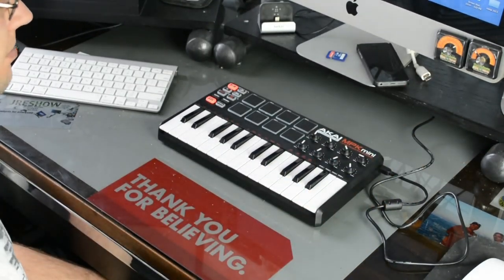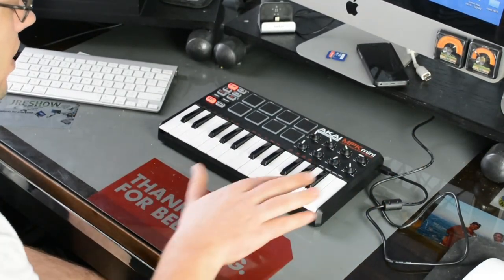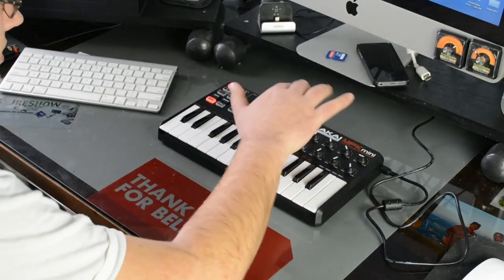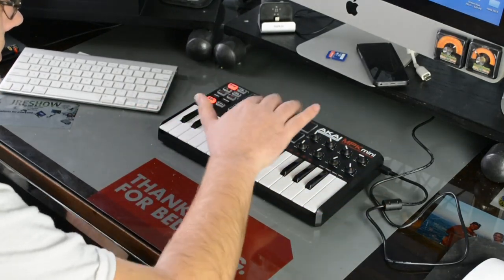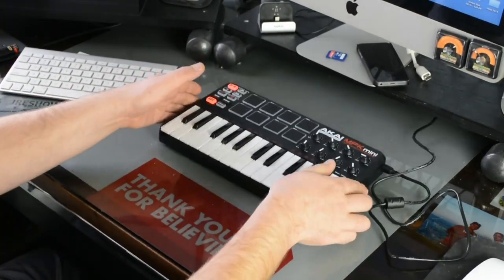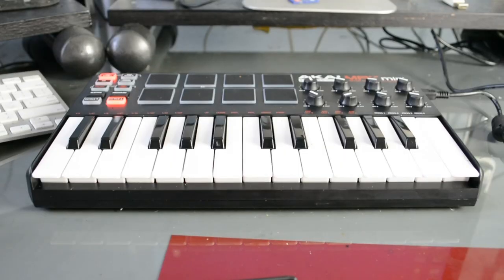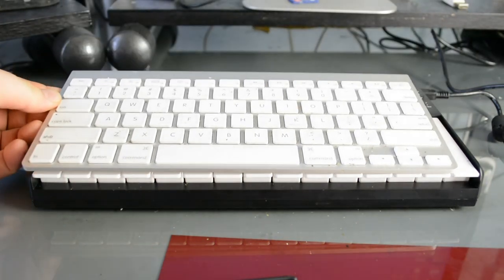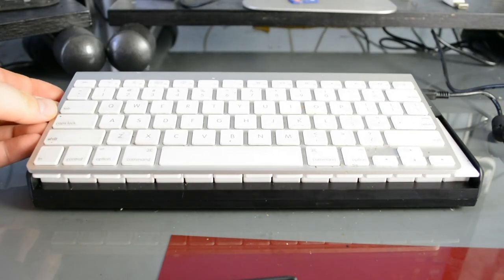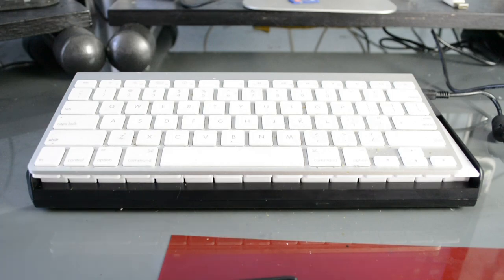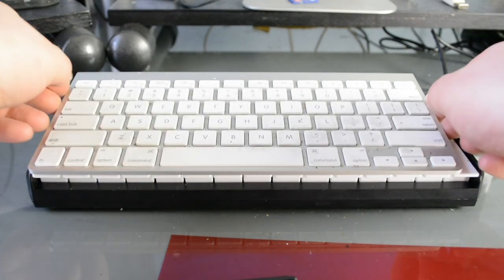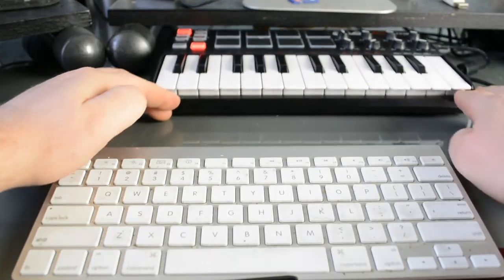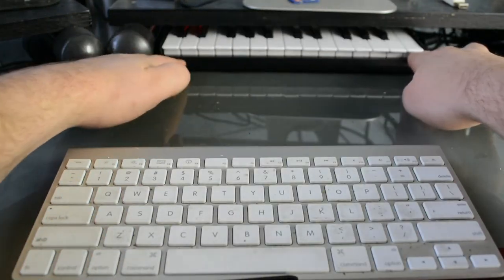But overall, that's what the keyboard looks like and feels like. Here's a size comparison to my Mac keyboard. So it's nice and small. Actually fits under my shelf. So it gets tucked away pretty easily. So I'll go ahead and open up Fruity Loops.